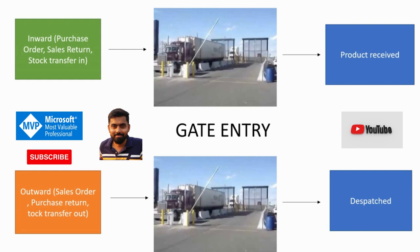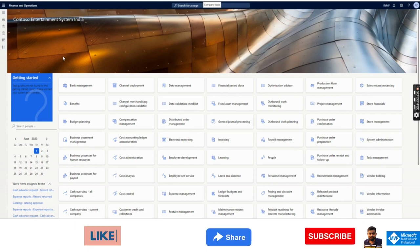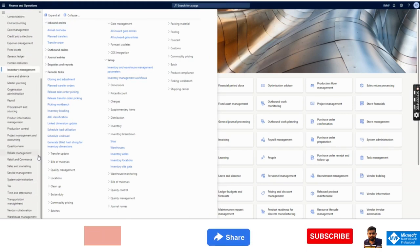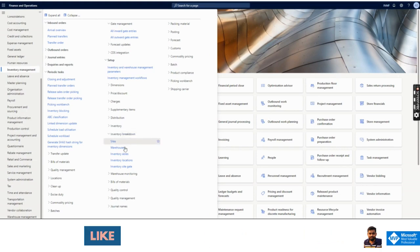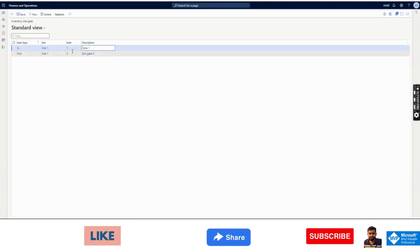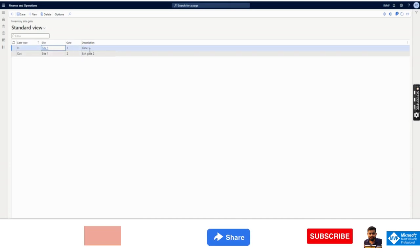The setup for gate entry is quite simple, not complex. However, as mentioned, this is only applicable in Indian localization. The first thing we need to do for setup is go to Inventory Management, and under the inventory breakdown we have an option called Inventory Site Gate. Here we need to create gates — say suppose under site one I have many gates, so I can create those gates here.